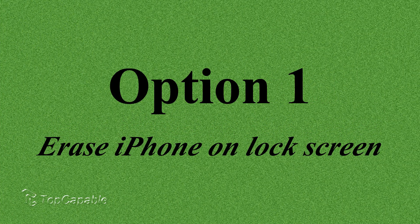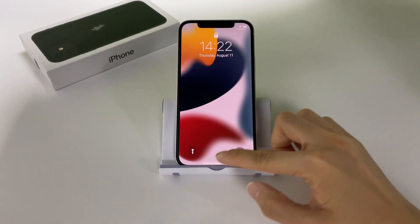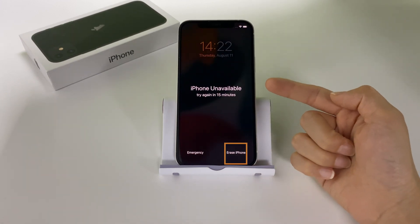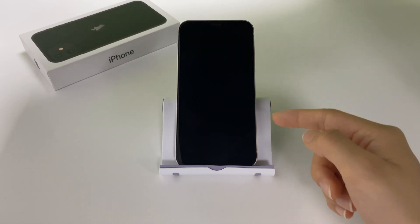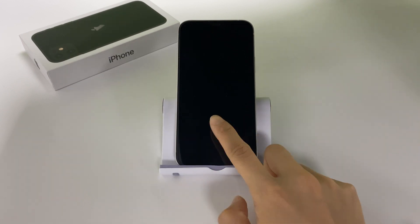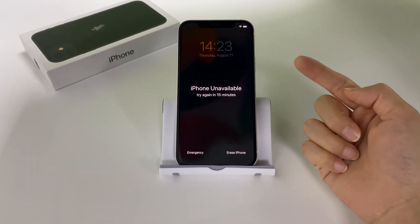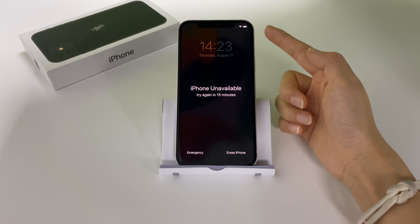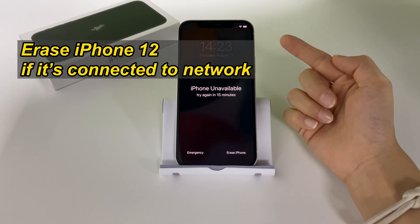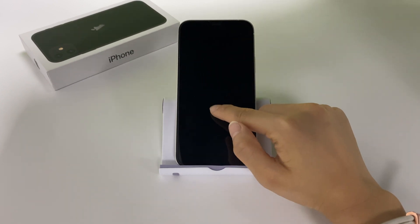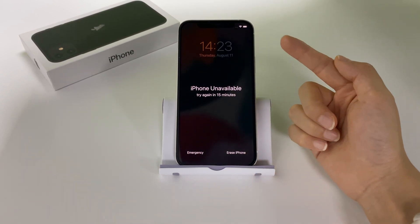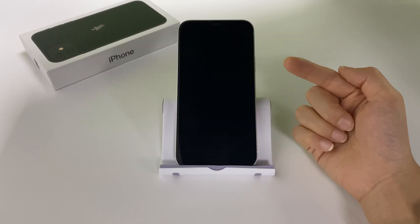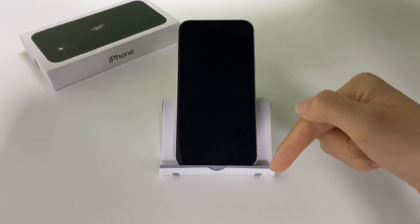The first method is the Erase iPhone option on the unavailable lock screen. When your device says iPhone unavailable, try again in 15 minutes, you'll get this Erase iPhone option on the lock screen if your iPhone is running iOS 15.2 or later. It can be used to easily erase and reset your unavailable or security lockout iPhone. Before we get started, make sure your iPhone is connected to the network, or the erase option won't be available. If you can't find the Erase iPhone option on your locked device, you can fast forward to the next method or use a third-party tool iPhone Unlocker to unlock your iPhone without a passcode. I'll also put the link below so you can make a quick click to get it.